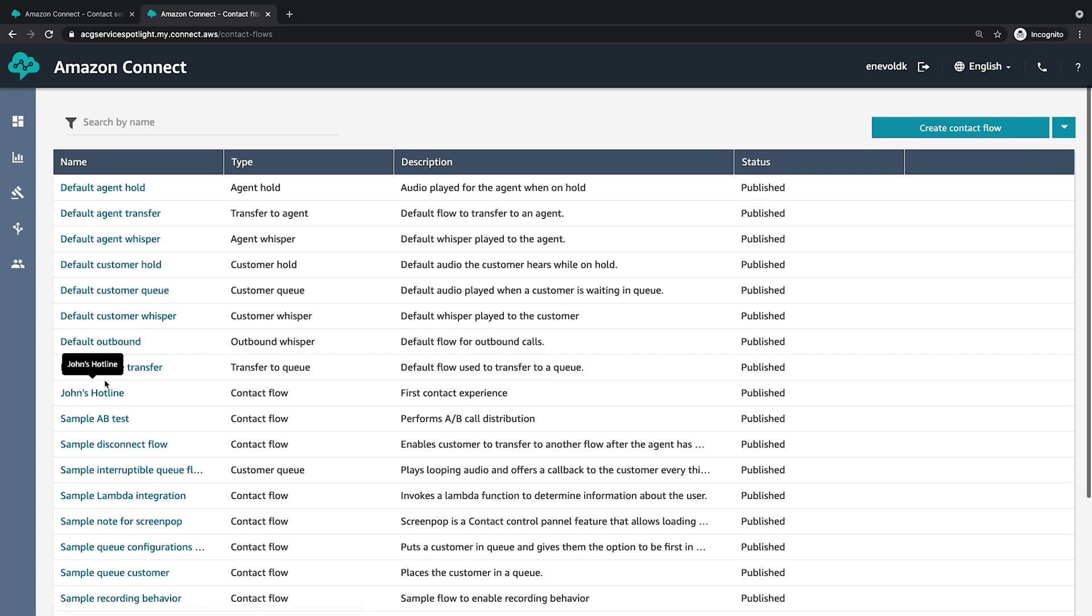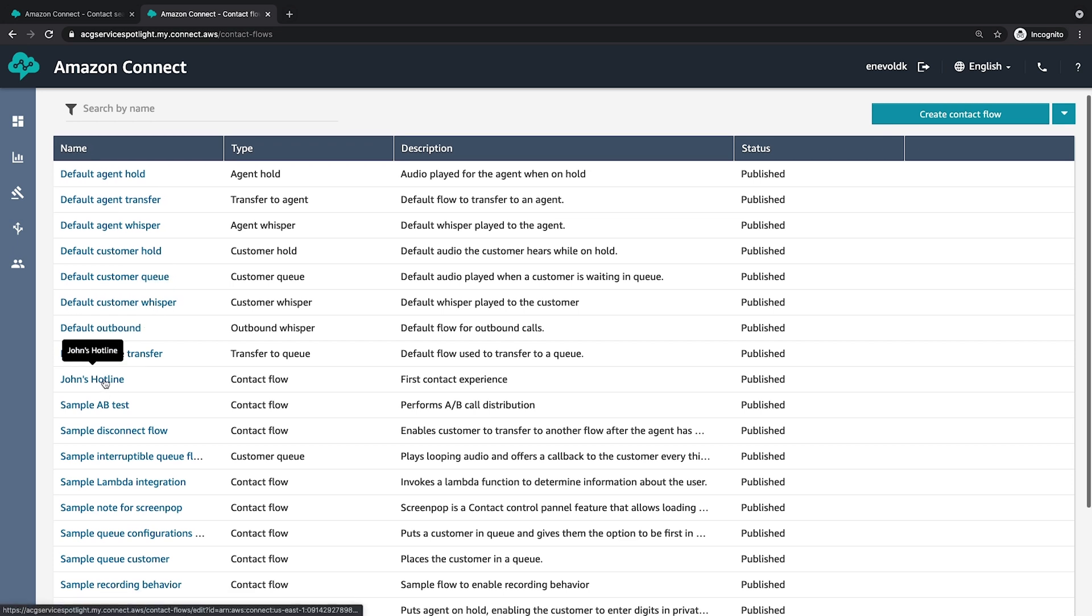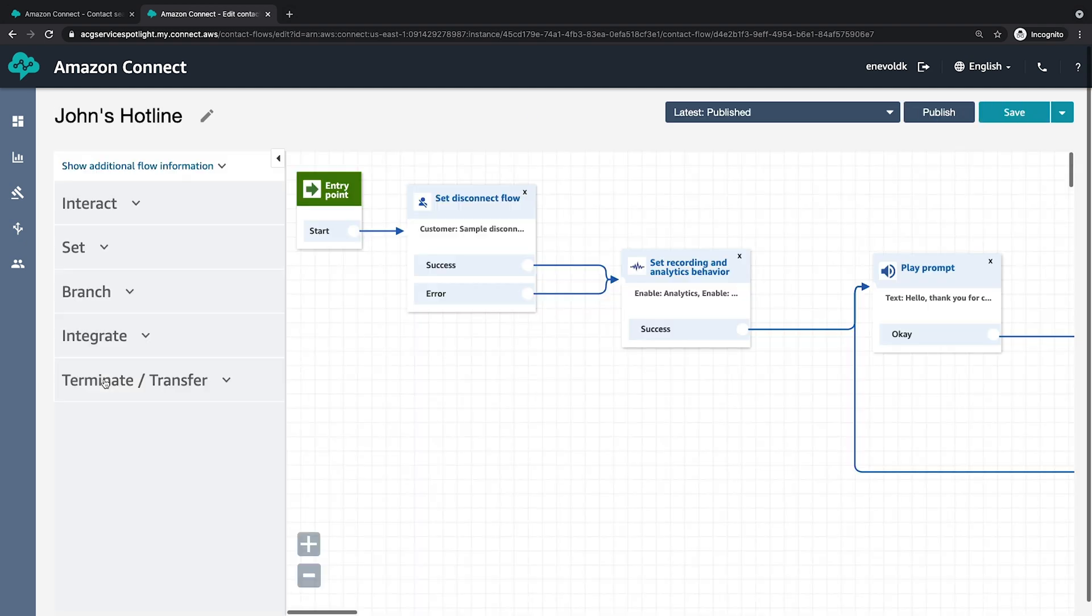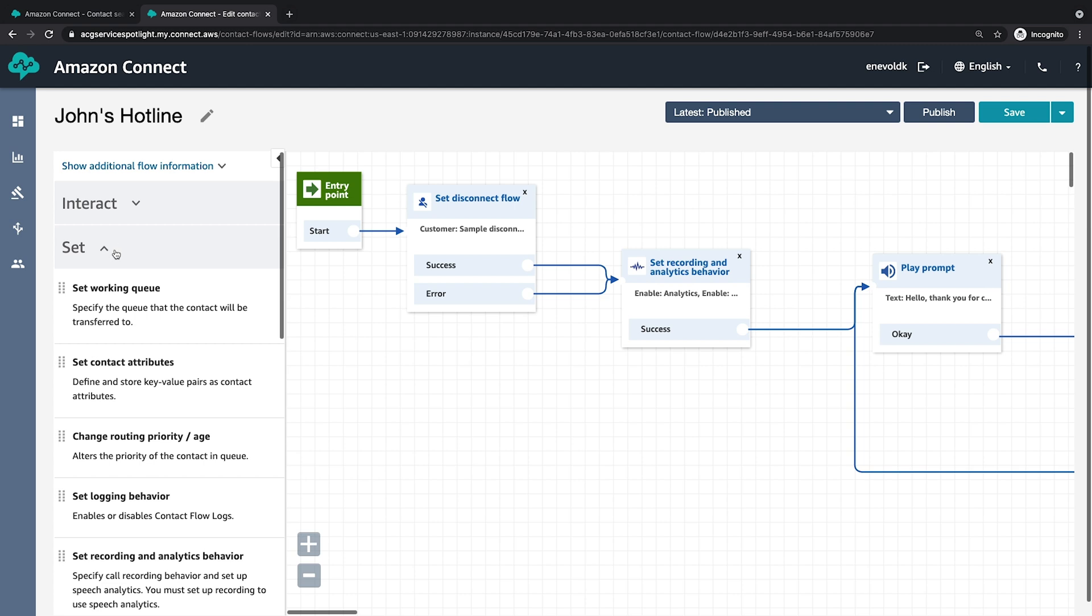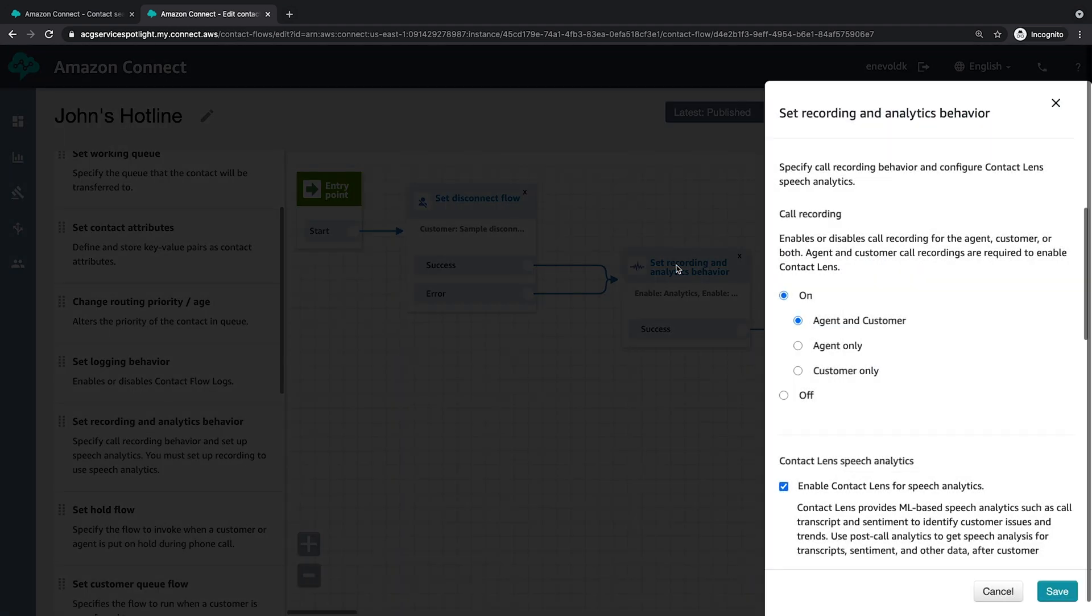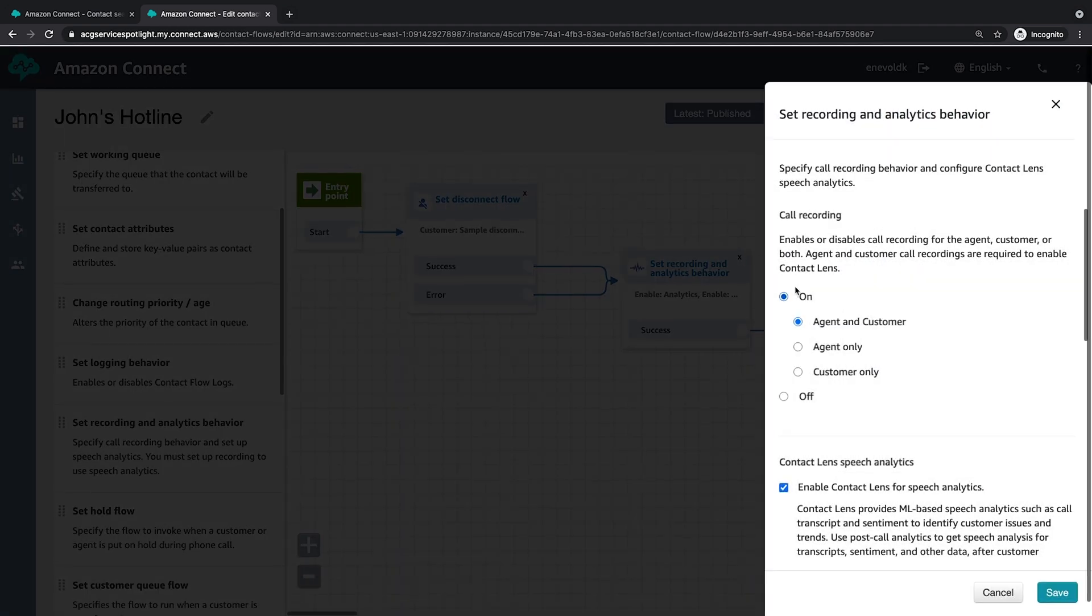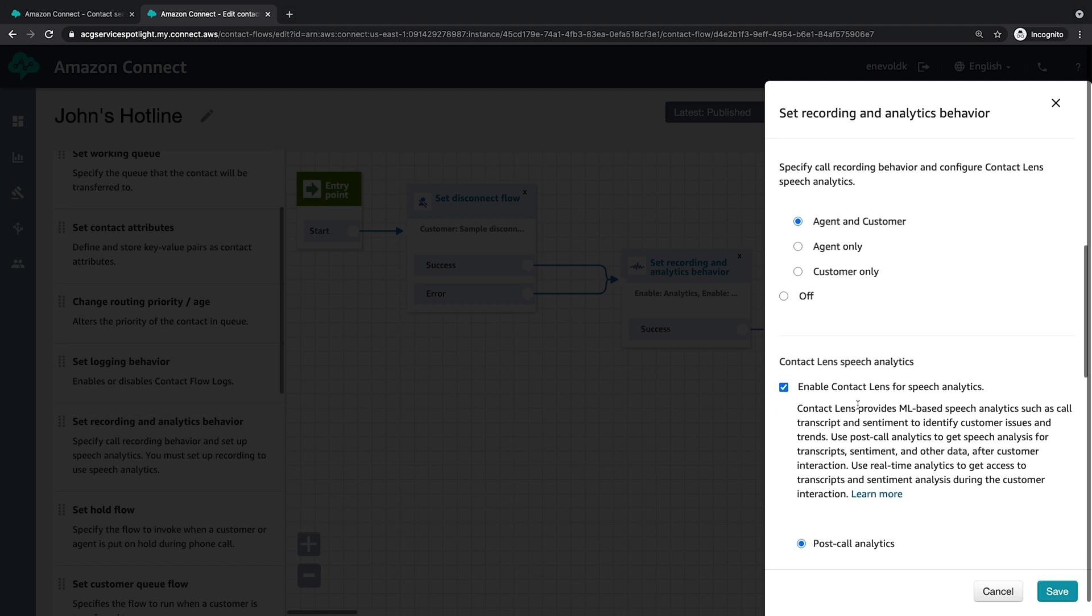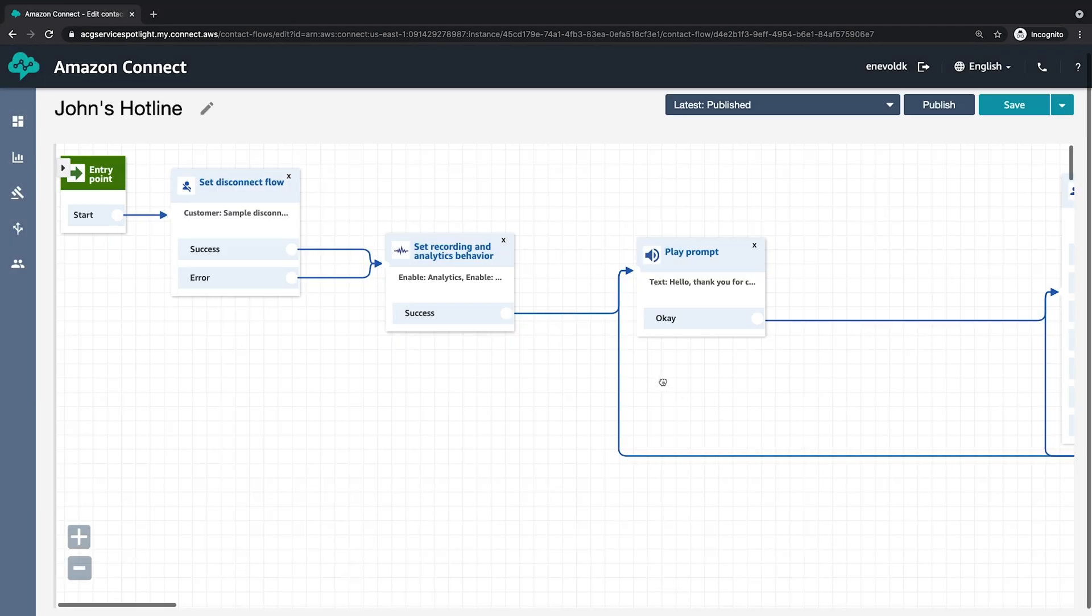What I've done here is I've created a contact flow called John's Hotline, and the contact flow is basically the flow that a customer will experience when they dial in. And so here we have different categories of contact blocks, and one of those is set the recording and analytics behavior. This block is how you enable the contact lens feature along with call recording. So here if I expand that block where I've already dragged it out, we have the call recording feature, and here you can see I've enabled it for both the agent and the customer. Down here farther I have the contact lens speech analytics feature, and so this is the focus of today's service spotlight. So here I've already configured this, I'm not going to click save.